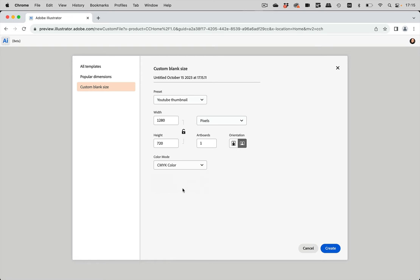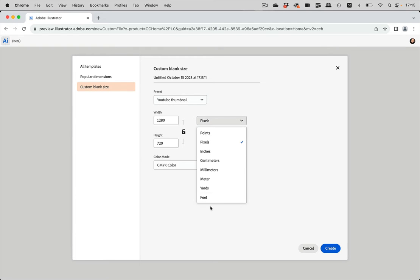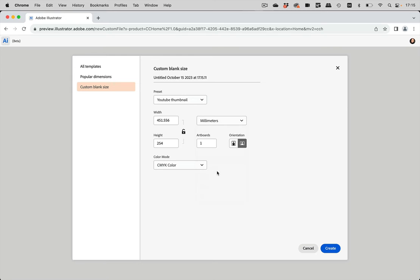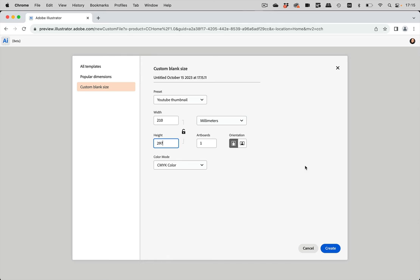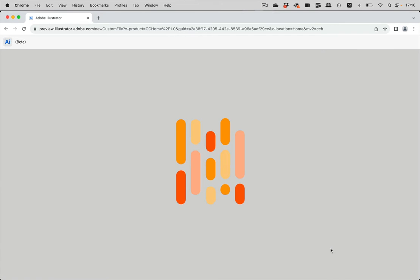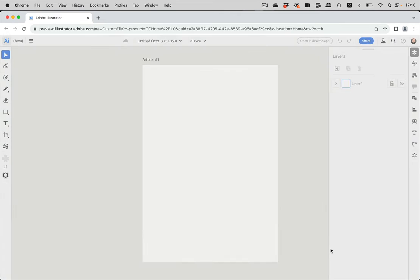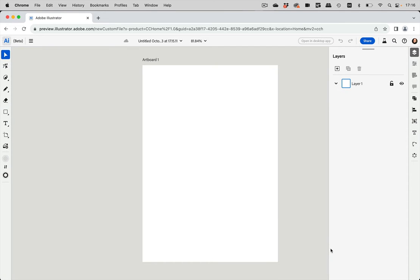So if you want CMYK color, then you do it here. And then also you can set up this and set this up in the size you need. So let's set this up like so and get A4 document. And then also you see here are all templates, popular dimensions and everything you need. Let's create this file.